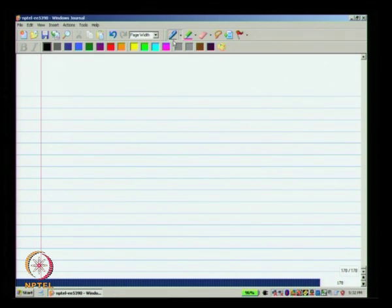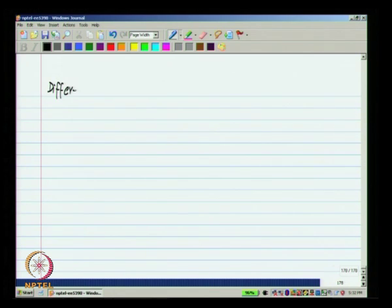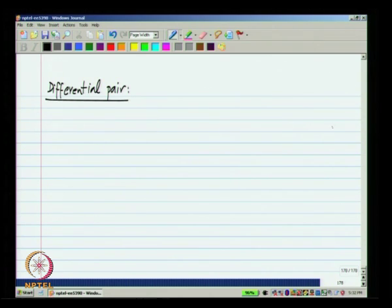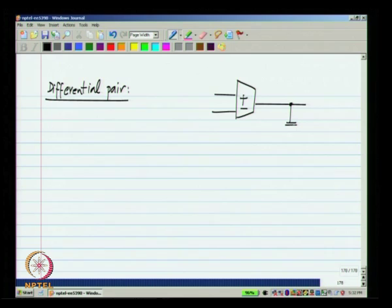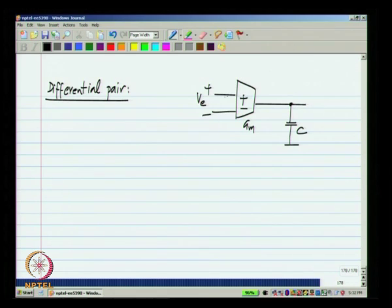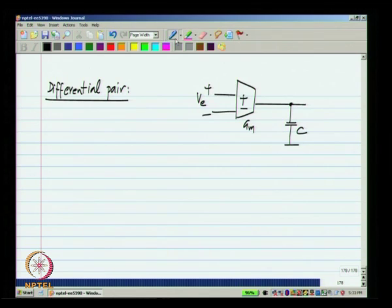The next topic of importance after finishing the basic amplifier stages is yet another basic stage which many of you would be familiar with — it is the differential pair. Why is this relevant at all? Let us go back to the most basic op-amp that we have. It has a transconductor GM and a capacitor C, and the input is a difference input VE — there are two inputs with respect to ground and the circuit responds to the difference between the two voltages VP and VM.